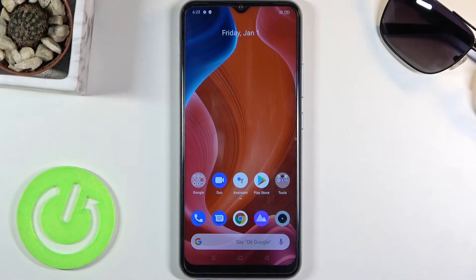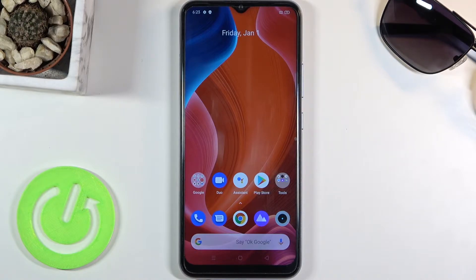Welcome everyone. This is a Realme 7i and today I'll show you how to hard reset the device through recovery mode and also remove a screen lock if you have one that you might not know the combination to.